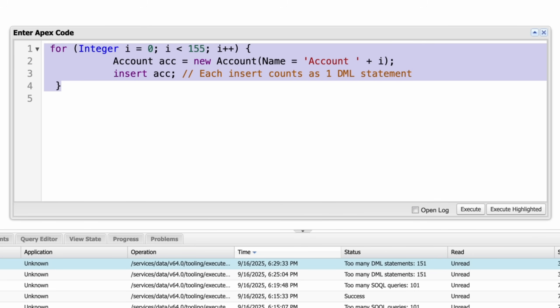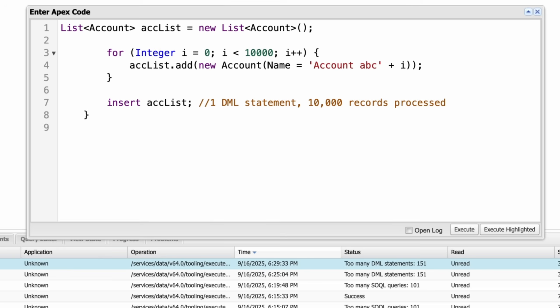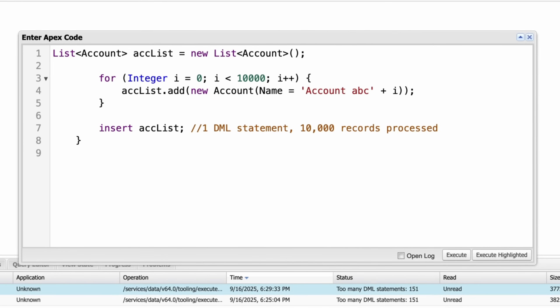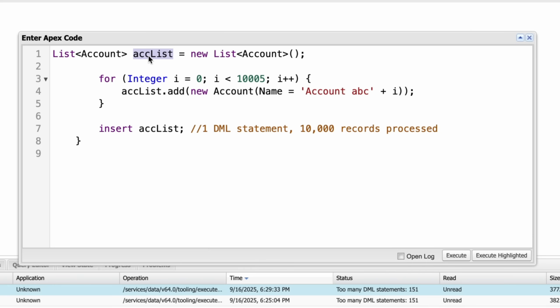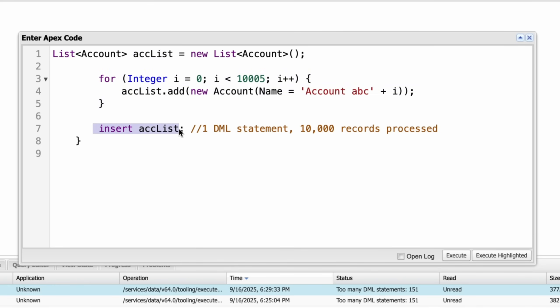Let's move to another limit which is records processed via DML per transaction. This limit is 10,000 records. This is the maximum number of records you can insert, update, or delete in a single transaction. Here you can see that we made a list and our for loop is executing more than 10,000 and we are adding records in our account list and outside the for loop we are inserting our account data. One DML statement, it's more than 10,000 records right now. So it will give an error.